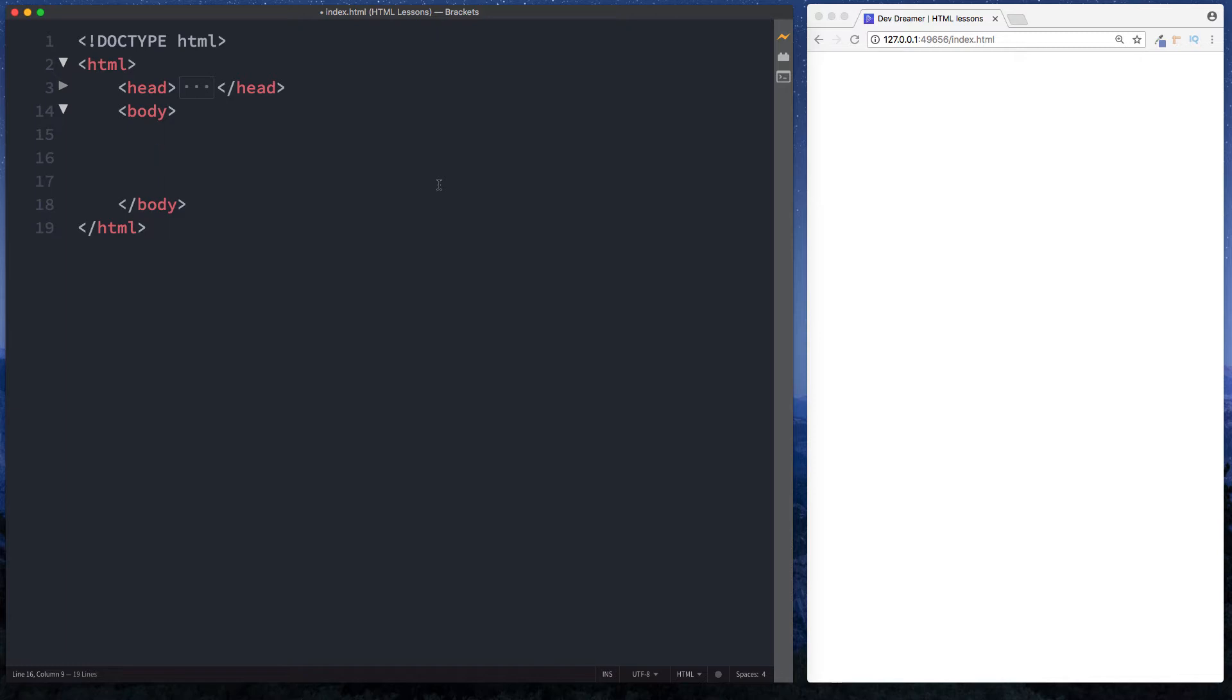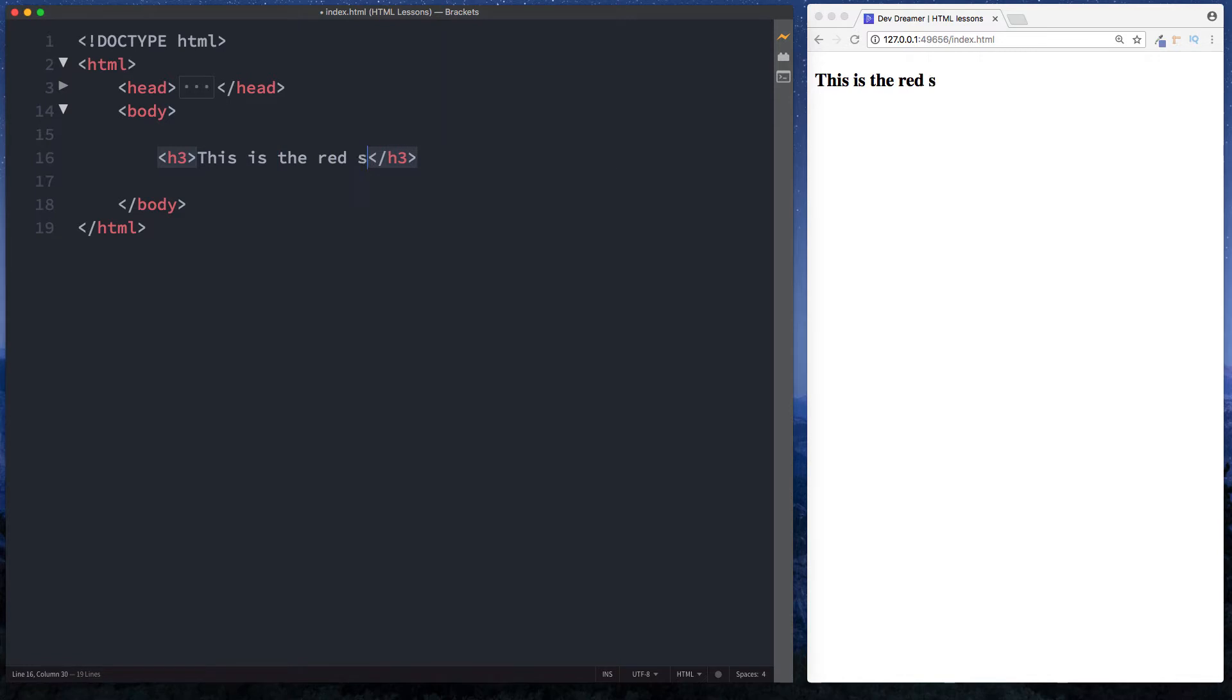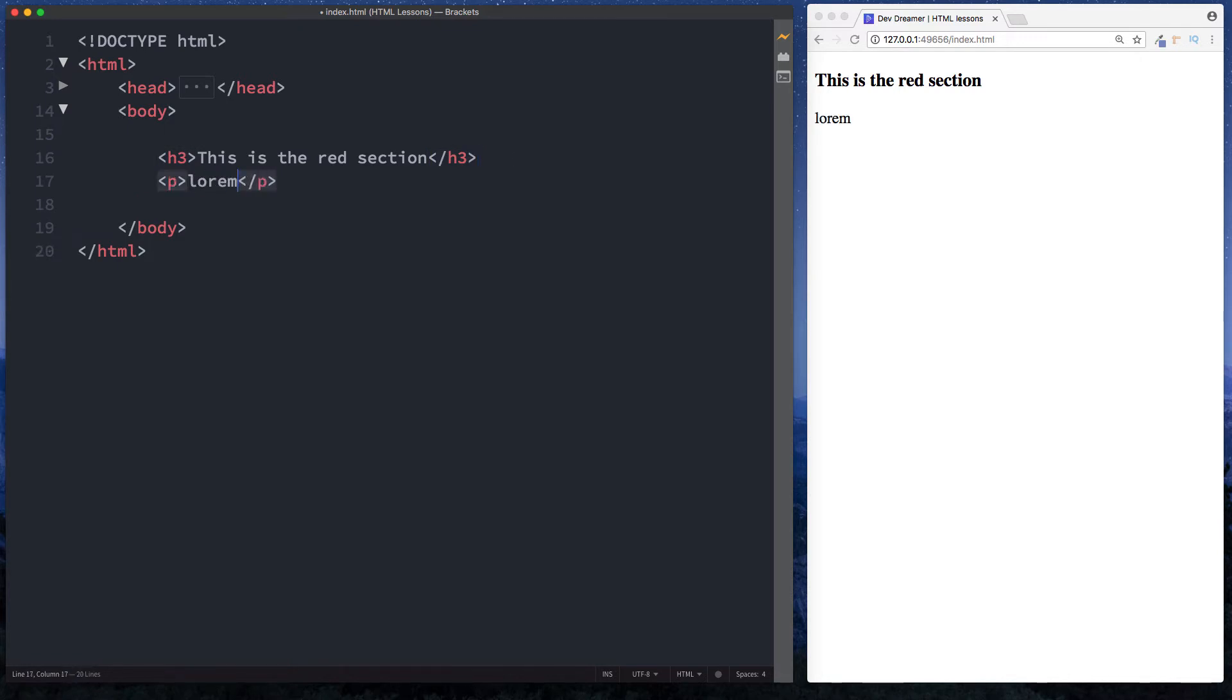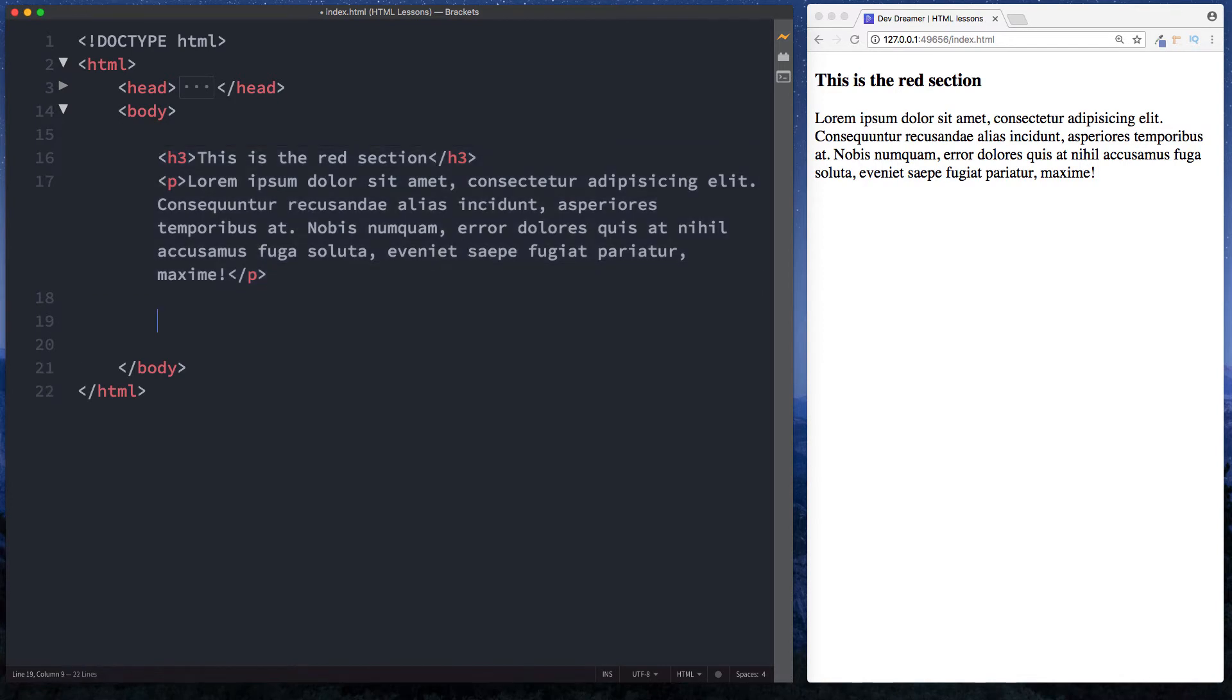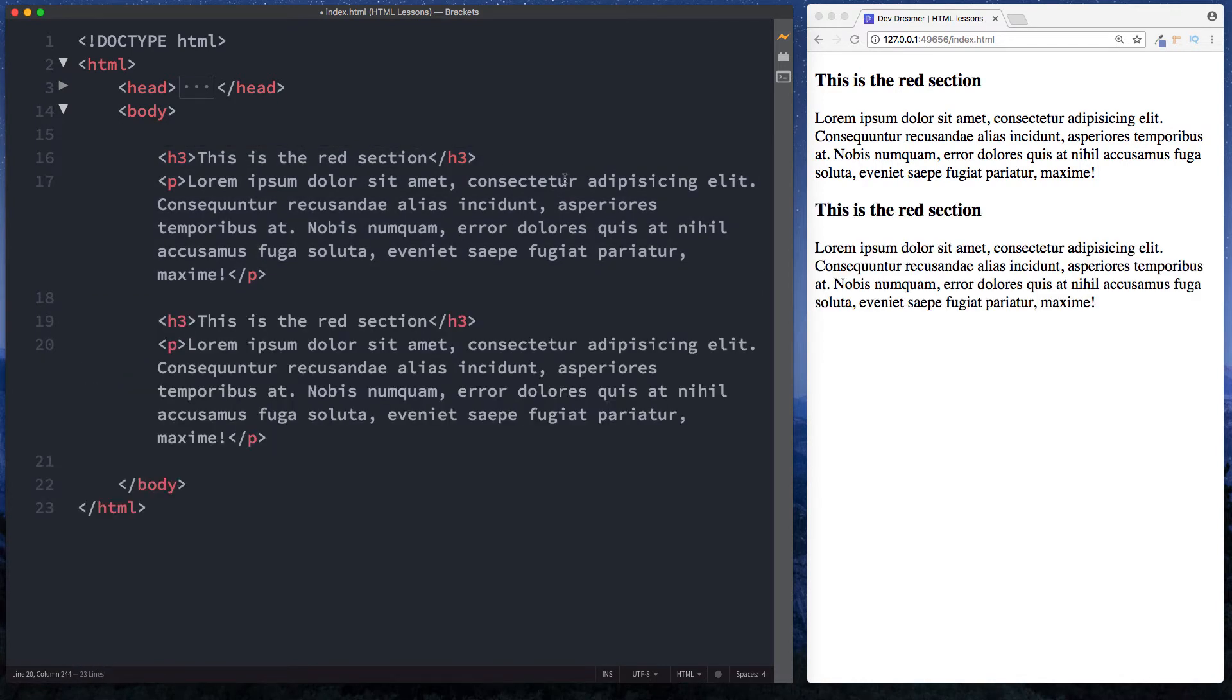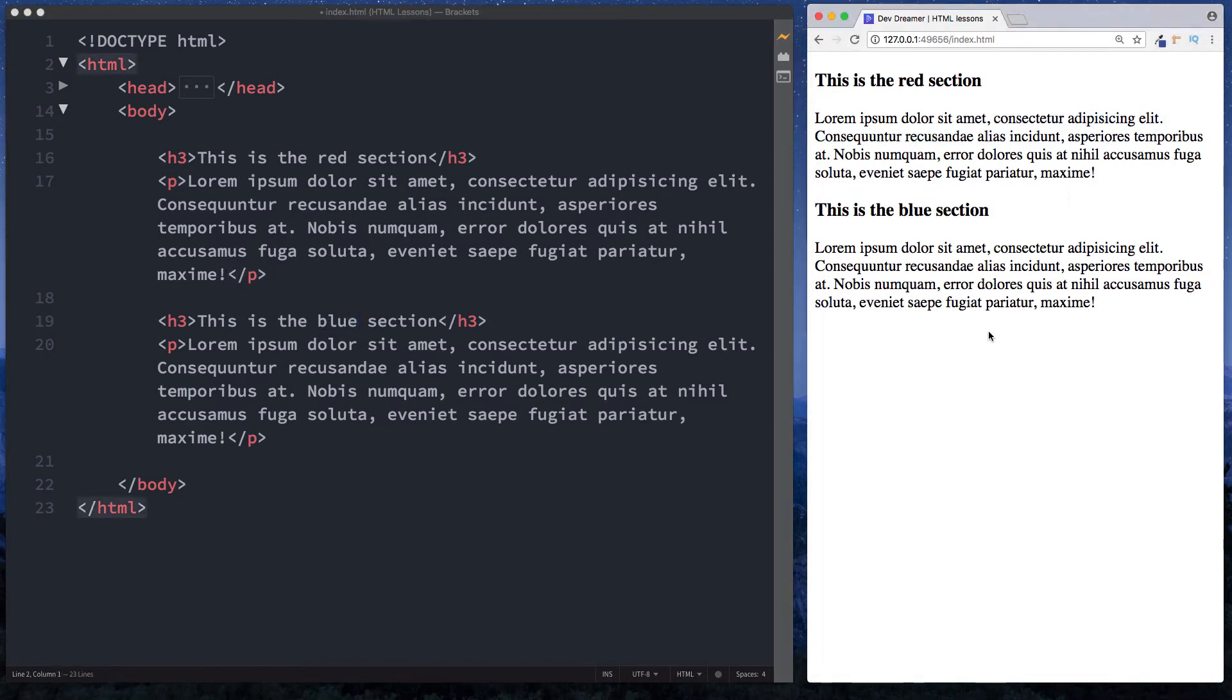Let's do an h3 and just say 'this is the red section', and then underneath this let's just put some dummy text in. Let's copy this and down here let's do another one but let's call this the blue section. So on our screen we have two different sections.